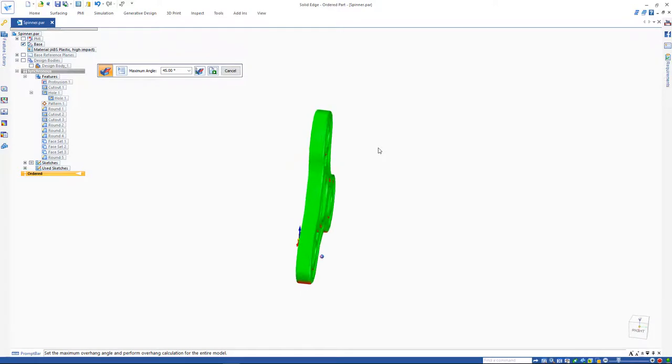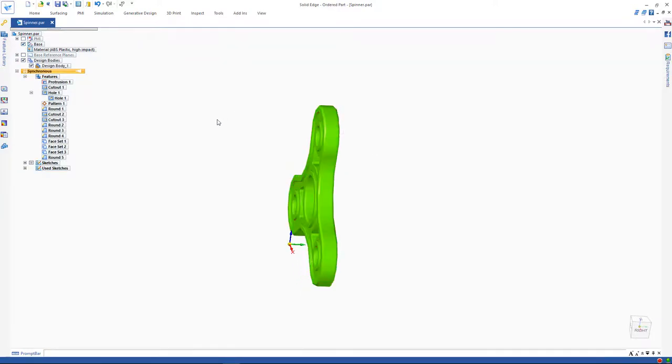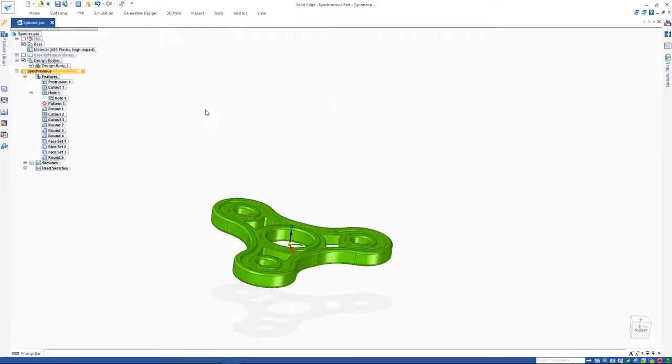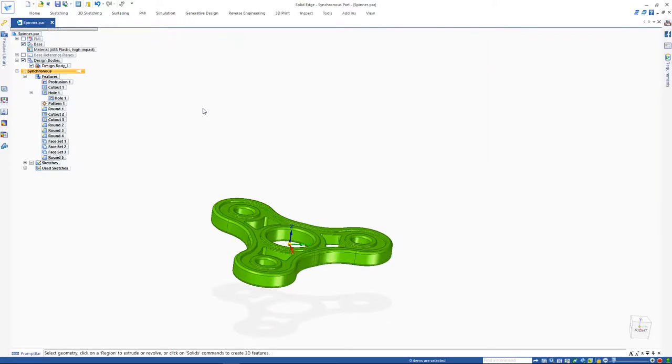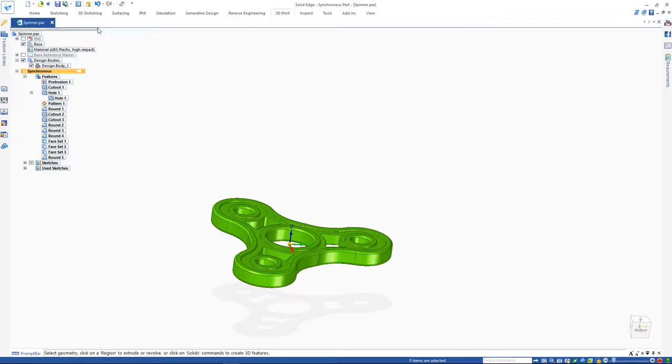In order not to have any support material, we can reorient the model to be flat on the 3D printer bed. We can use the reorient command to do this quickly and easily.